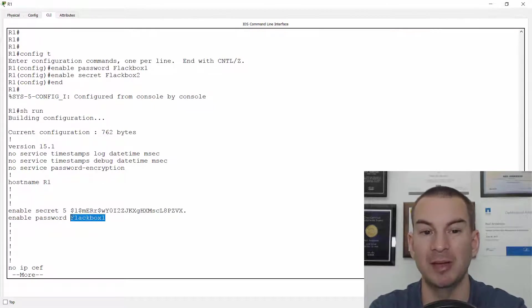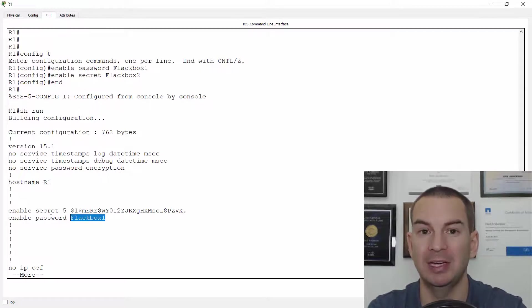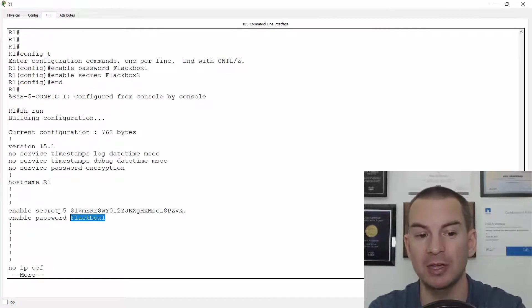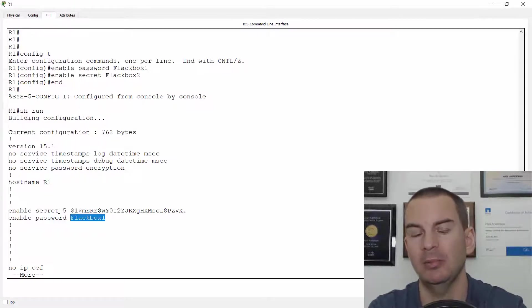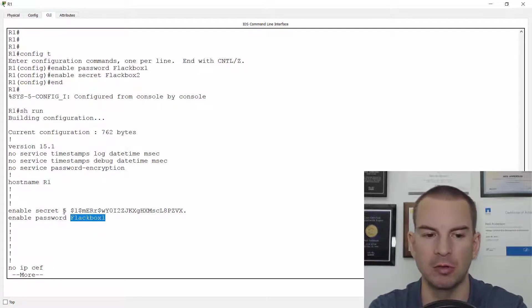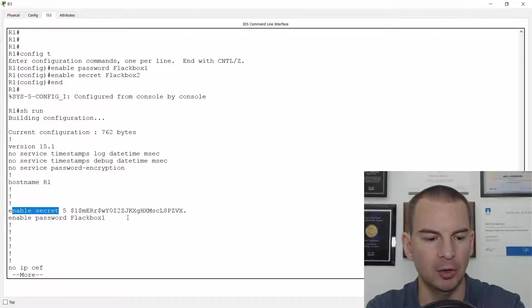you'll see the difference is that the enable secret is always in an encrypted form. When you look at the running config, enable password is unencrypted by default. So that could be a security concern. If you've enabled both the enable secret and the enable password, then the enable secret overrides the enable password. So the enable password isn't used. We're always going to use the enable secret.